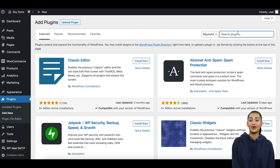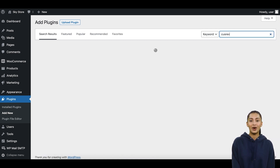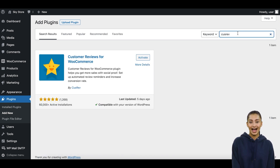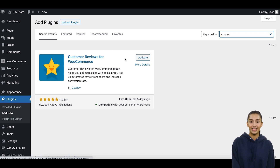Log in to your WordPress admin dashboard. Navigate to Plugins and click Add New. Search for CusRev, install the plugin, and activate it.